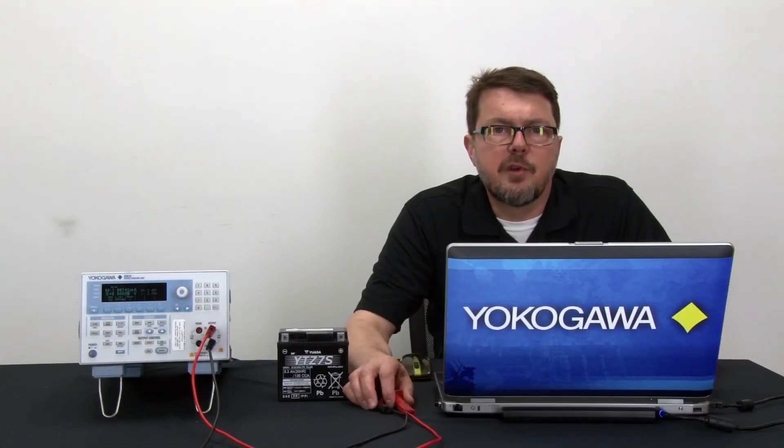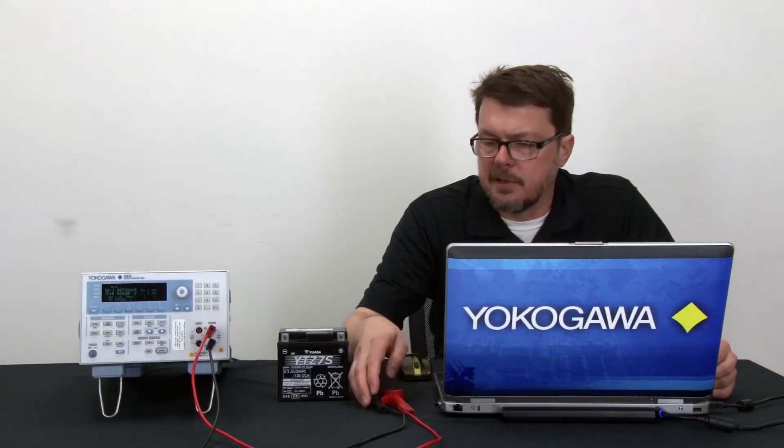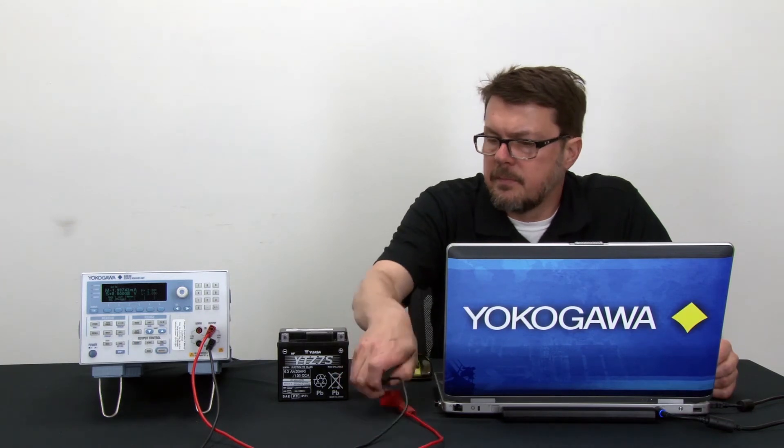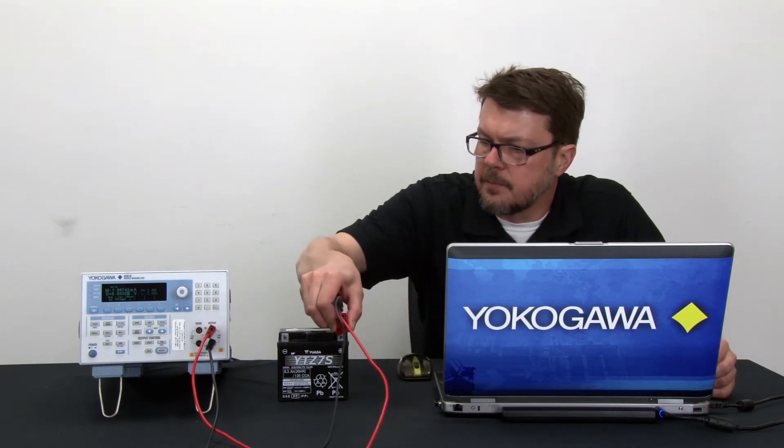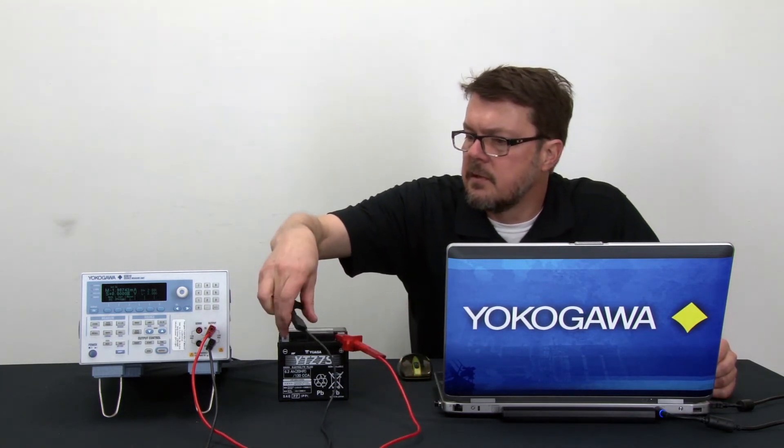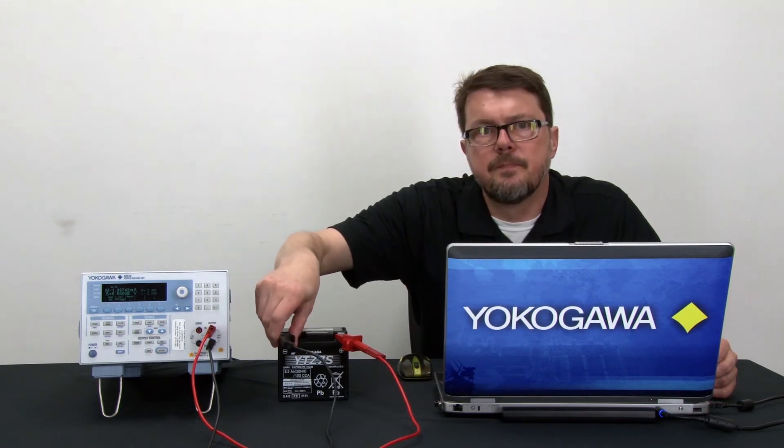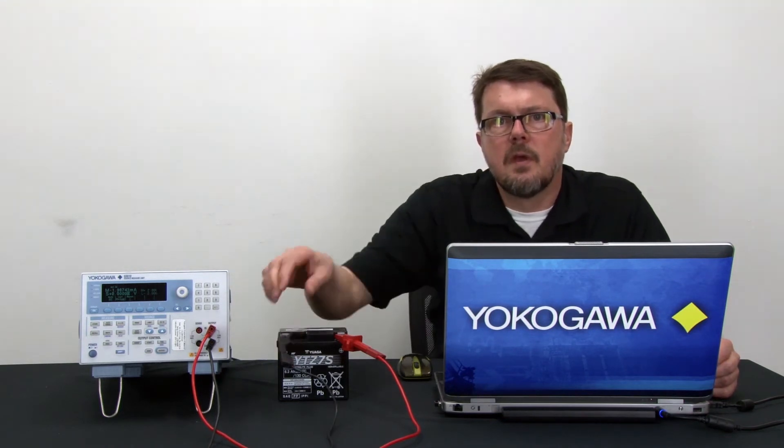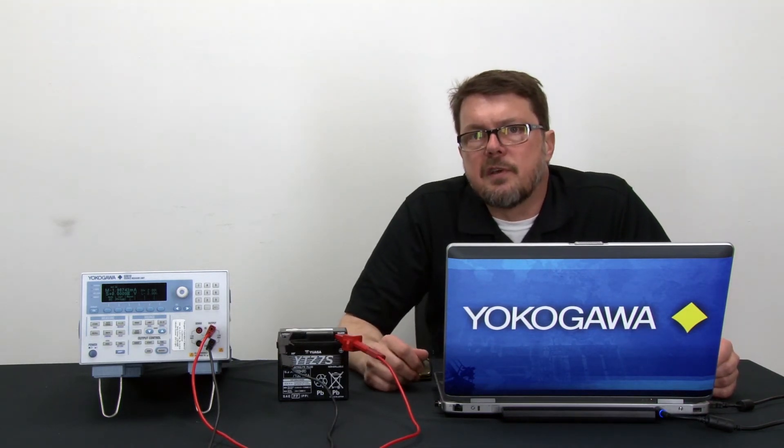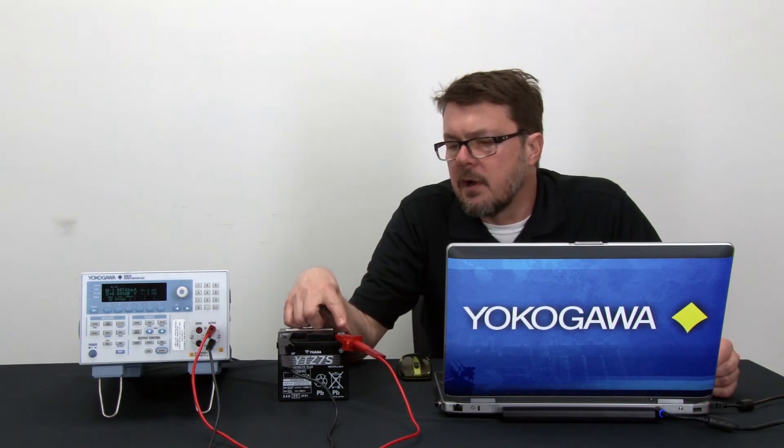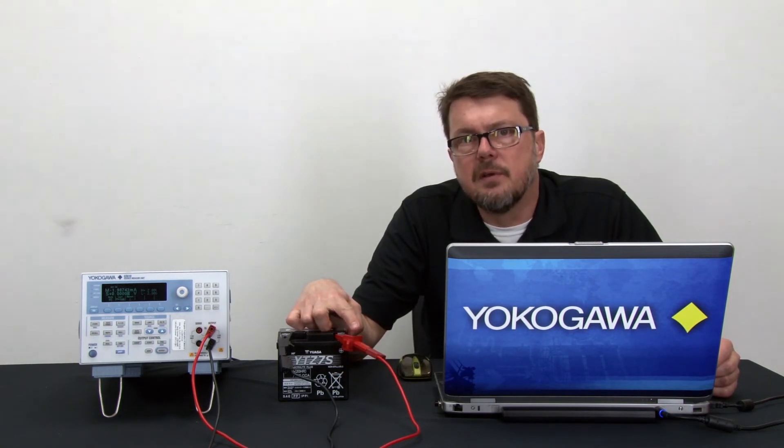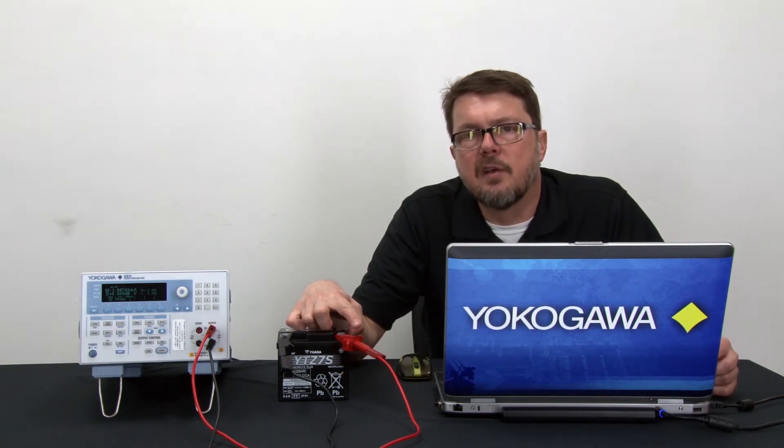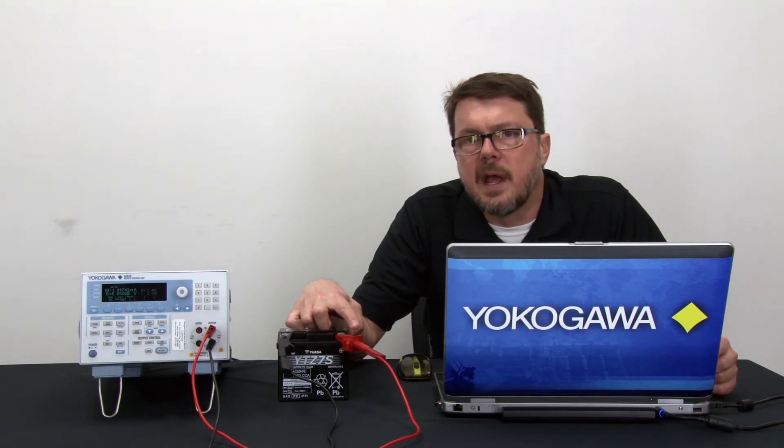Okay, first I'm going to connect the source measure unit to the battery. The red lead to the positive terminal, the black lead to the negative terminal. The current convention during this test is that when the current flows out of the positive terminal on the battery, then we call that positive current. Under that condition, the battery is discharging.